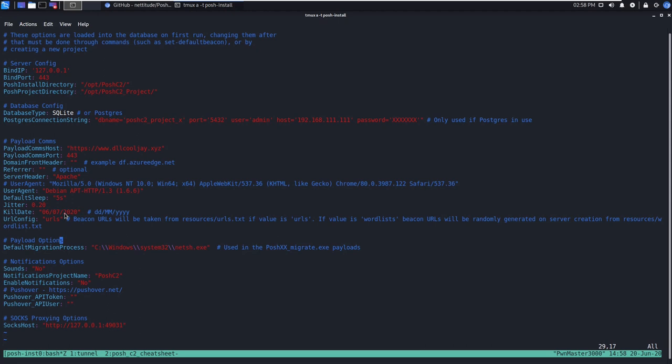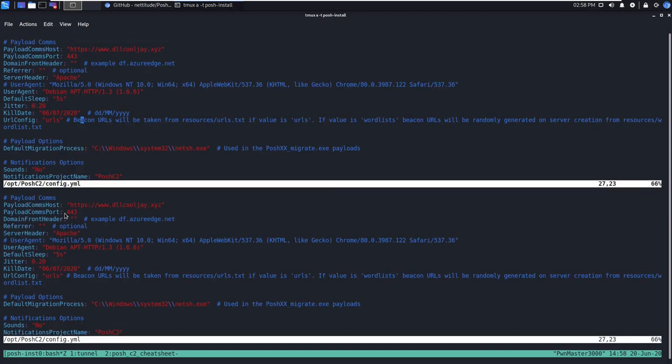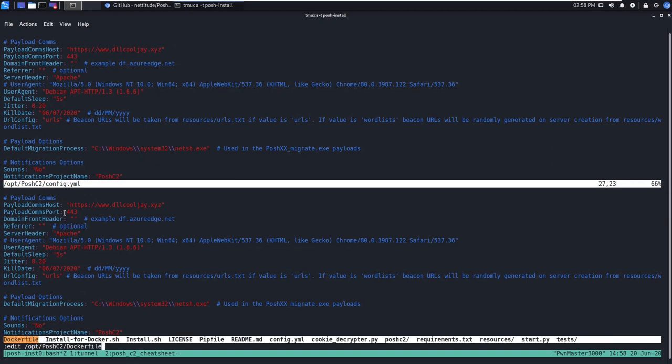One interesting thing here I want to spend some time on is our URL config, and this actually gets loaded from a file on disk, so you can actually modify this to make it a little bit more realistic to what your implant would call out to, depending on your environment. So I'm going to go ahead and open up this in a new tab. You're going to want to go to Posh C2, resources, and then URLs.